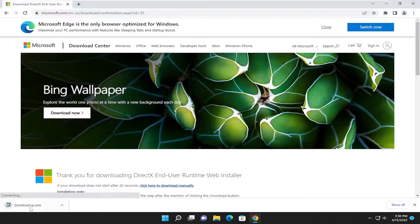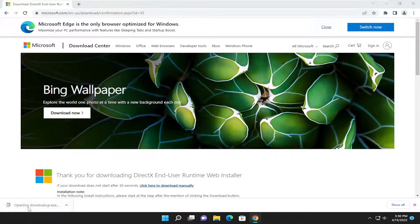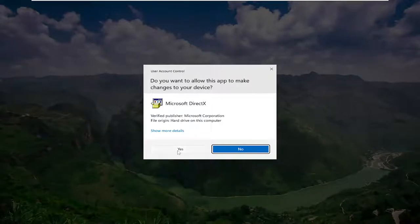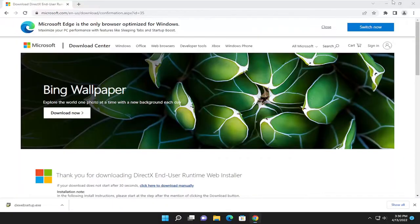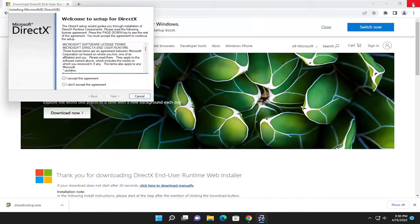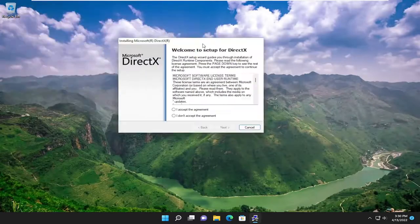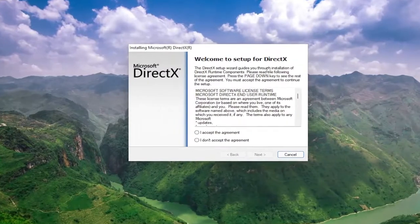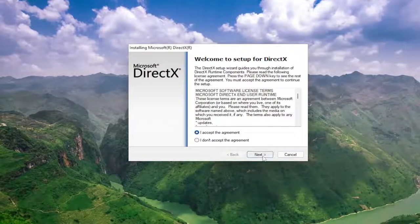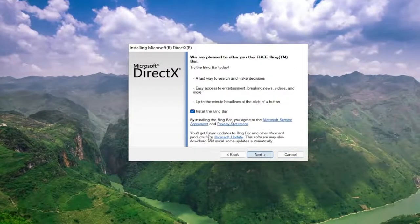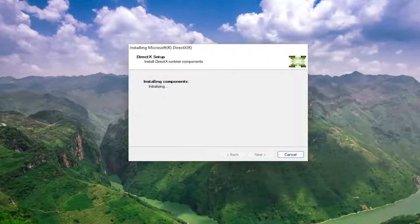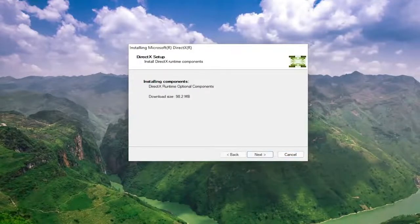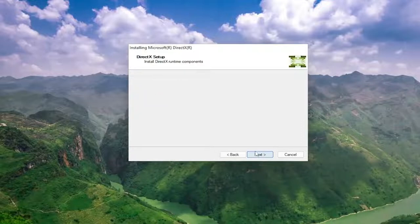Once it's downloaded to your system go ahead and open up the setup file to run it and select yes if you receive a user account control prompt. You're going to get a welcome to setup for DirectX prompt here. You want to accept the agreement and then select next. I'm going to uncheck the option to install the Bing bar and then I'm going to select next again.